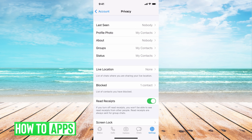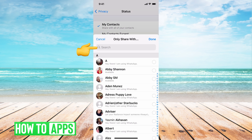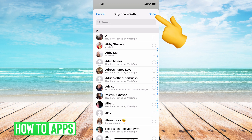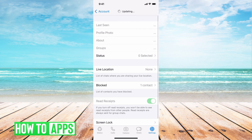The next thing you want to do is go to Status, which is the last one in that group. Right now it says Status is on My Contacts. You want to change that to Only Share With and then don't select anybody and hit Done. Now your status is only visible to yourself and nobody else can see it. Then go back.